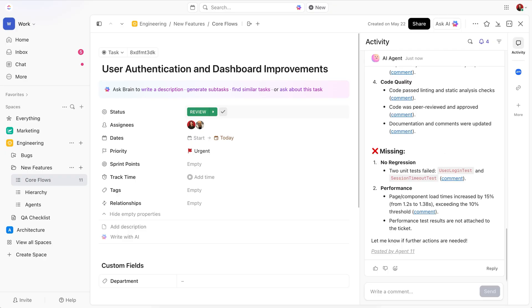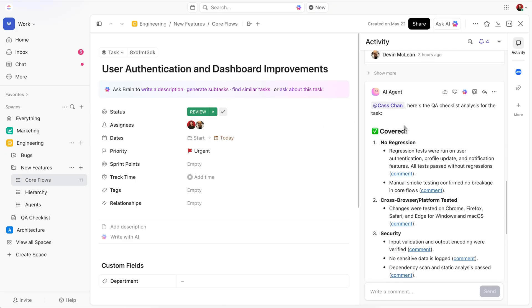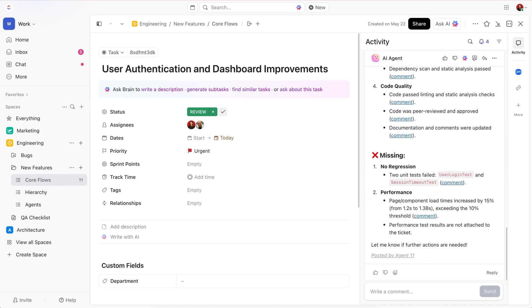It'll say that it's ready for review, what it's pre-reviewed for me based on the checklist, and what's missing. This will make my life so much easier as a manager.